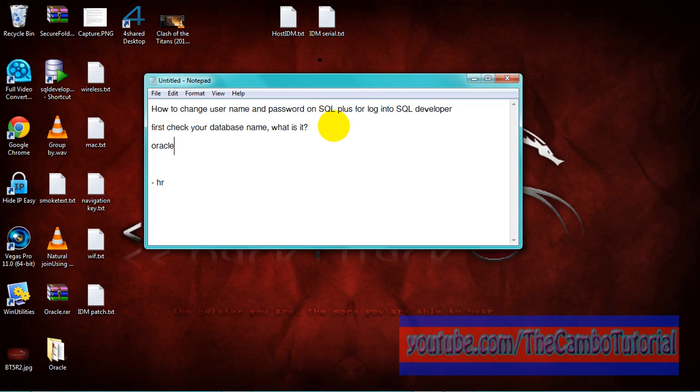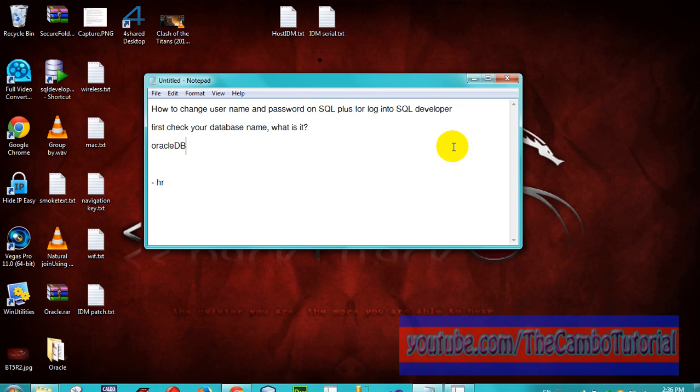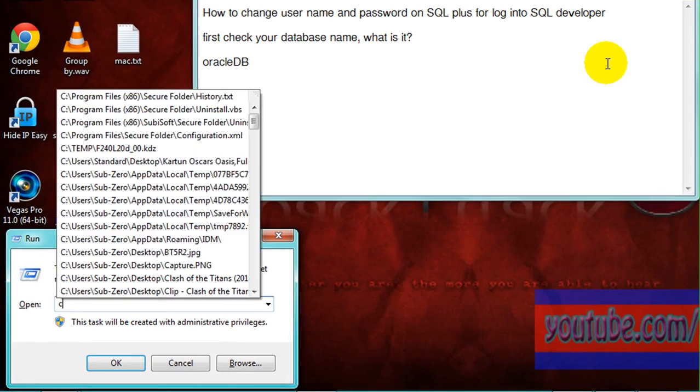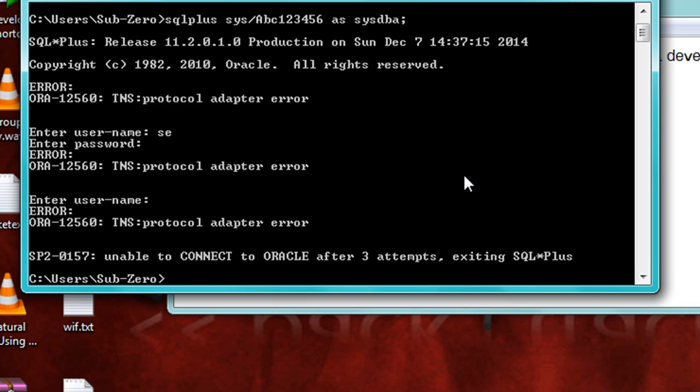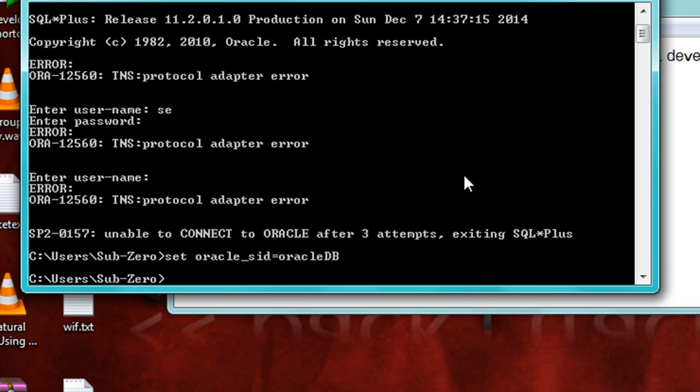Now go to CMD. I use SQL*Plus. Set Oracle underscore SID equal Oracle. This is my Oracle database name, Oracle DB. Don't put semicolon at the end of this statement. SQL*Plus.